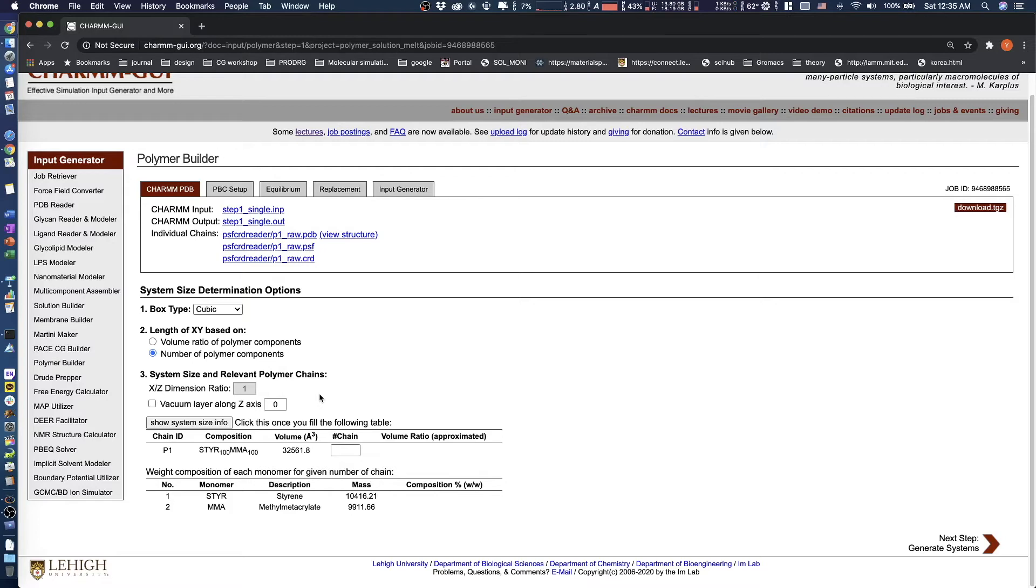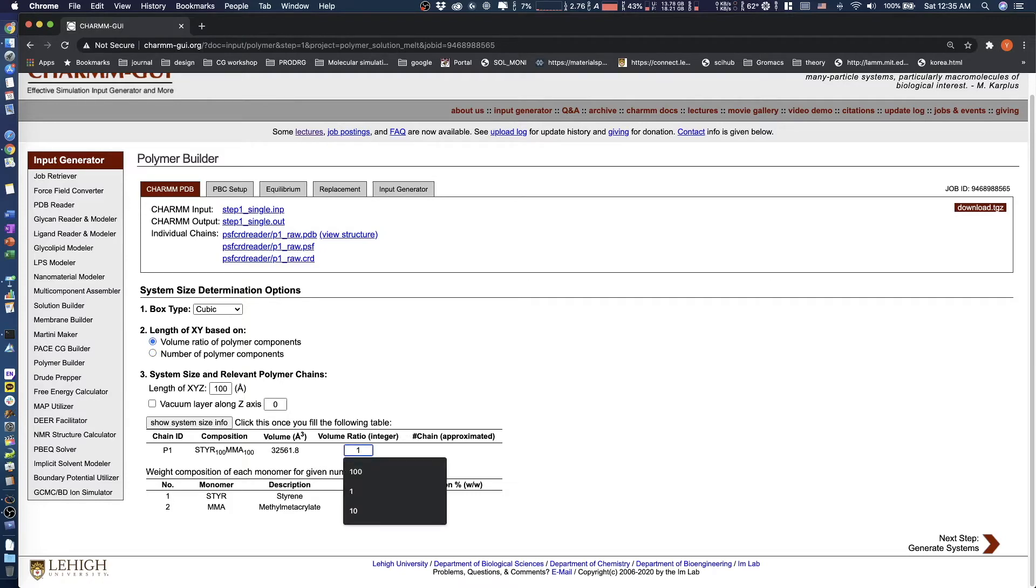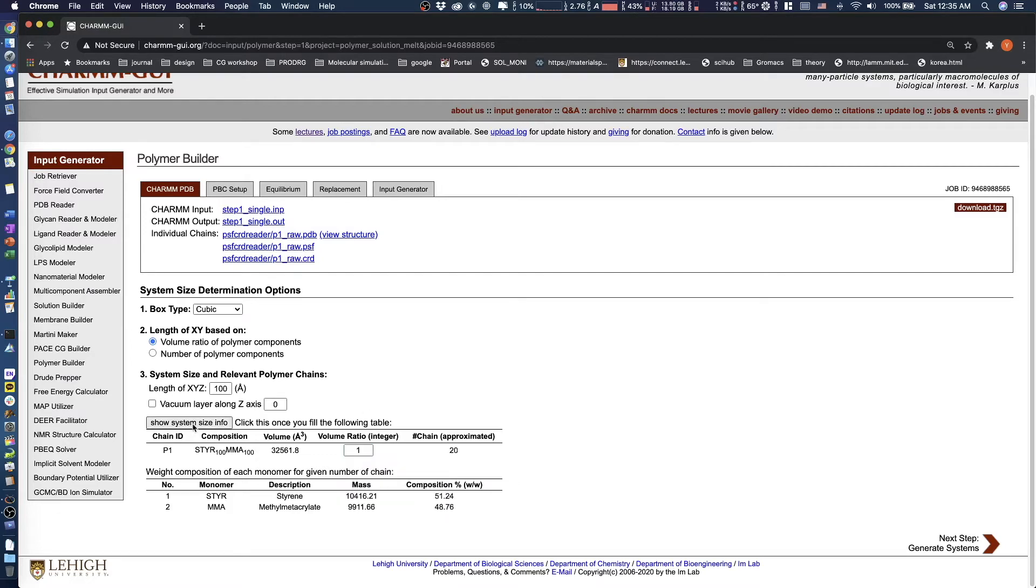Note that you must click the Show System Size Info button after making any change. In this tutorial, we use a cubic system with 100 angstrom side length, Volume Ratio option, zero Vacuum Layer Thickness, and a Volume Ratio of Block Copolymer as 1. After clicking the Show System Size Info button, the number of polymer chains will show up in the table. Then click the Next button.